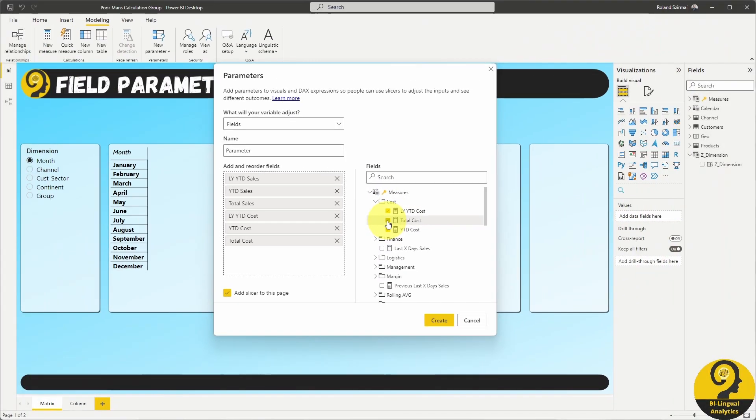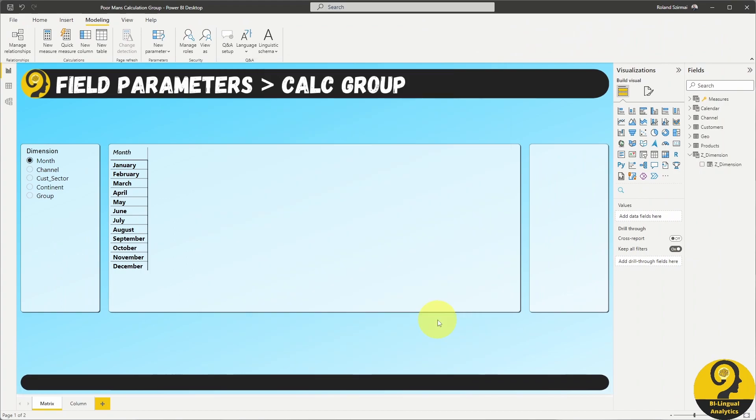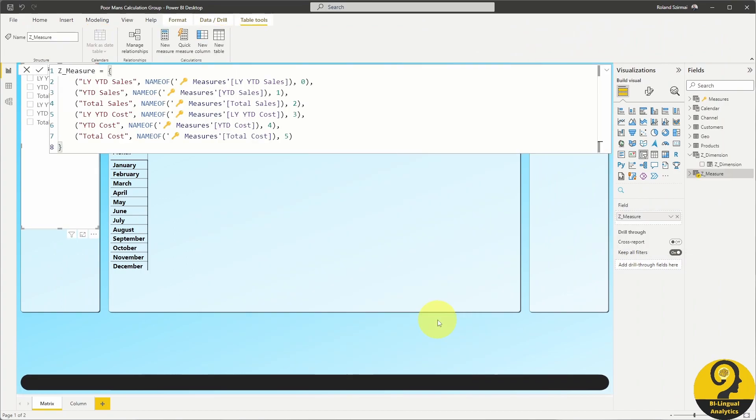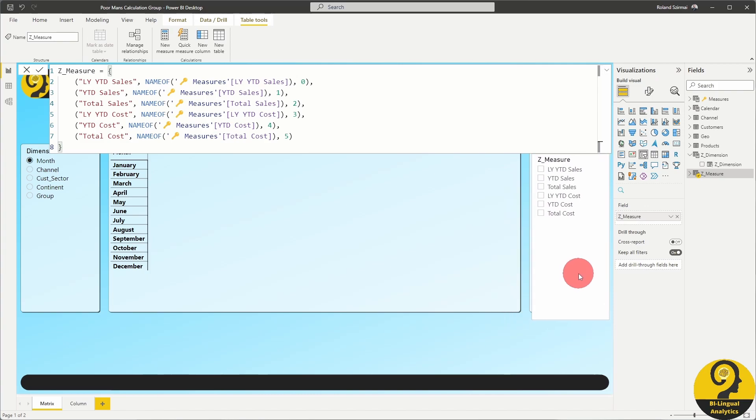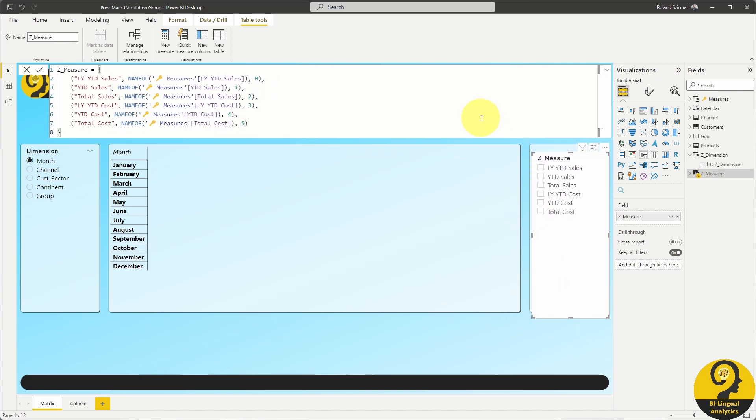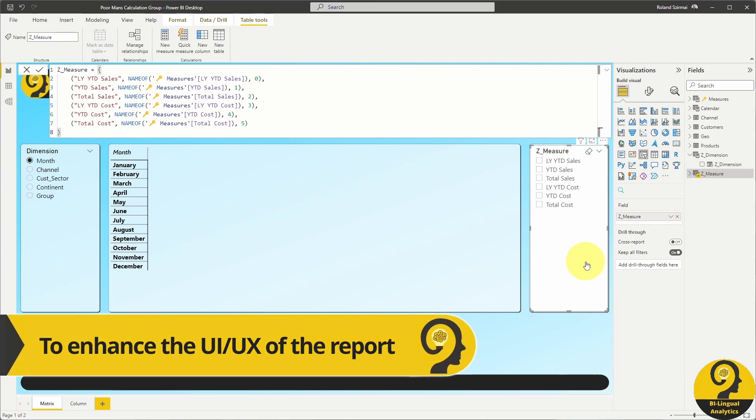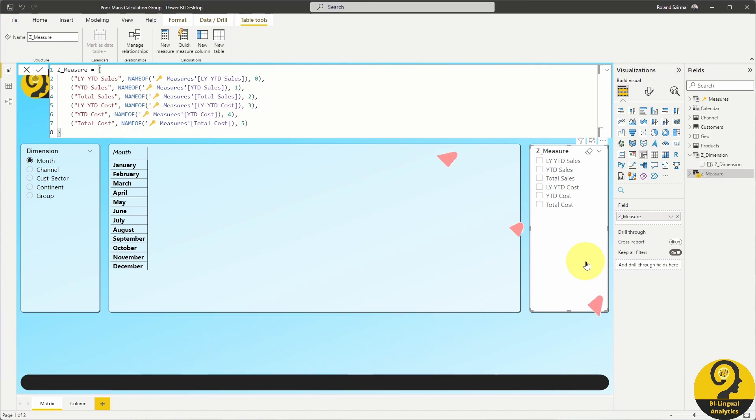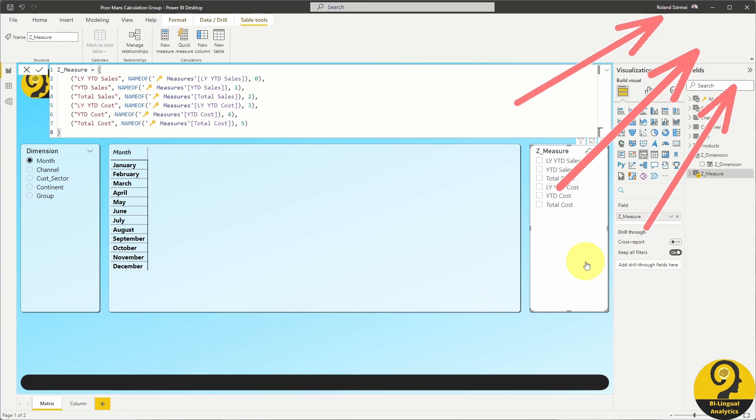Let's name this parameter measure and click on the shiny yellow button. Now it's time to format the measure slicer. I'm going to group sales measures under sales and cost measures under cost category. If you want to know how to do it, check out this video by clicking on the top right corner.